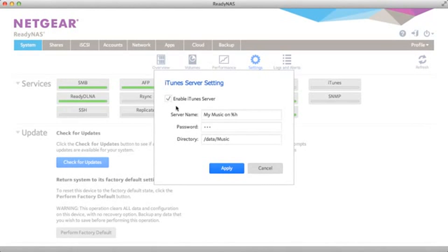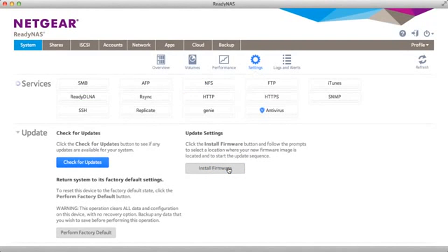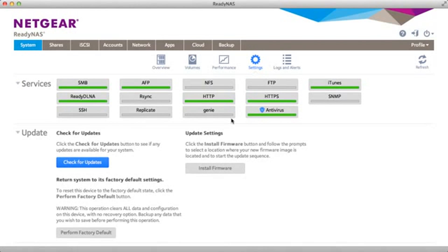Click Enable. You can assign a password. Click Apply. That's all you need to do on your ReadyNAS.